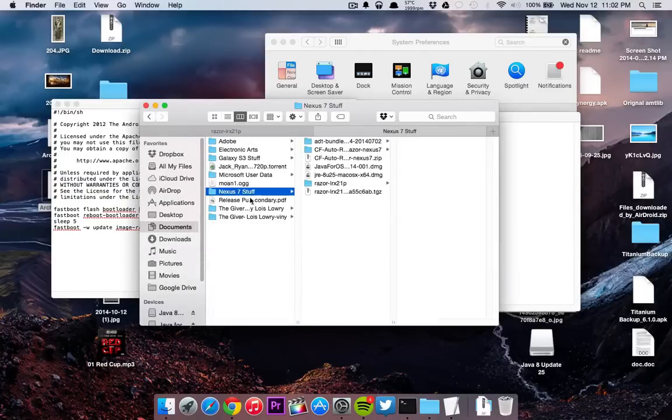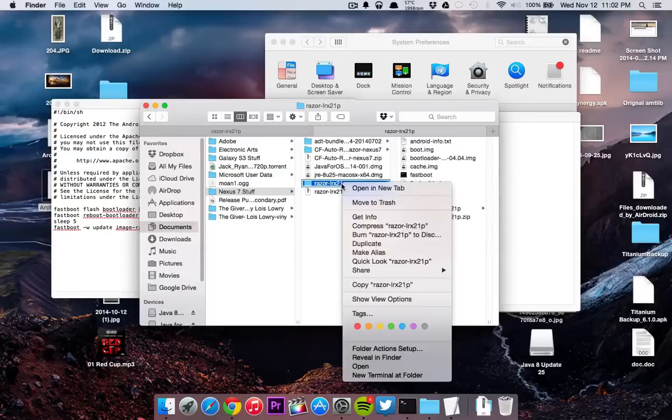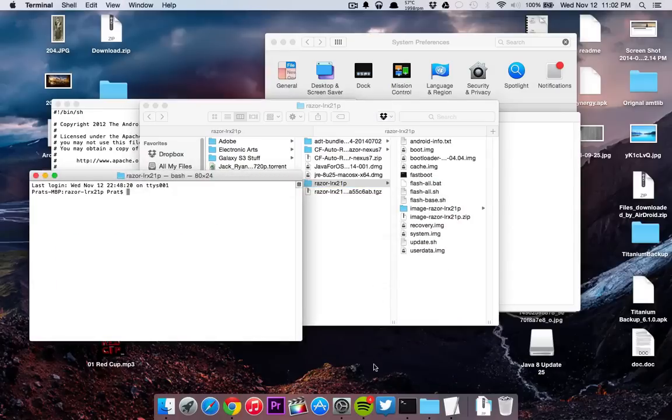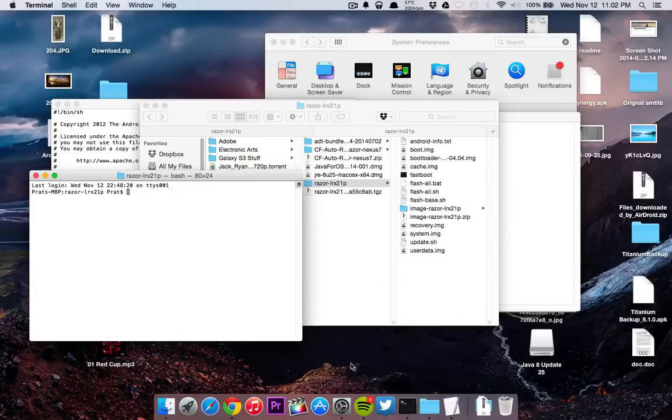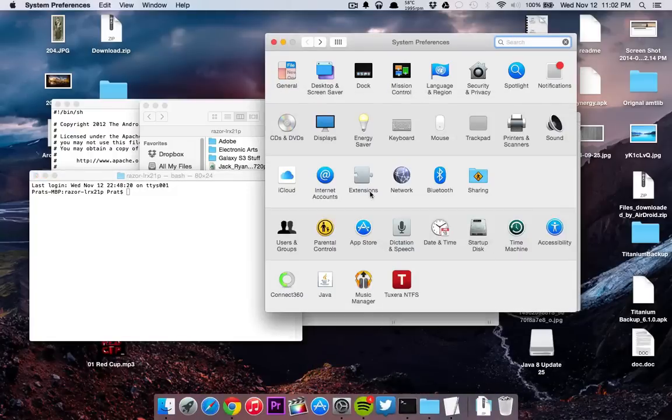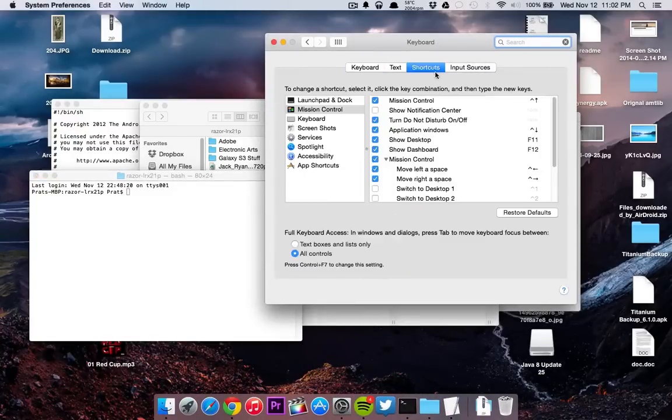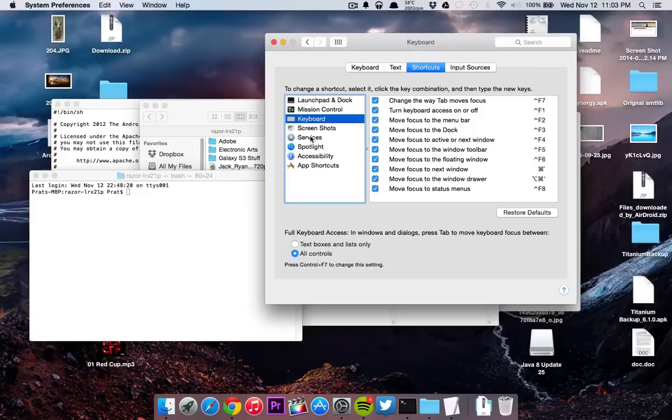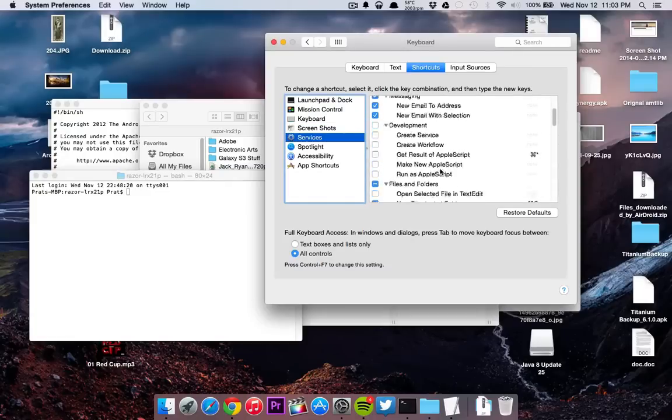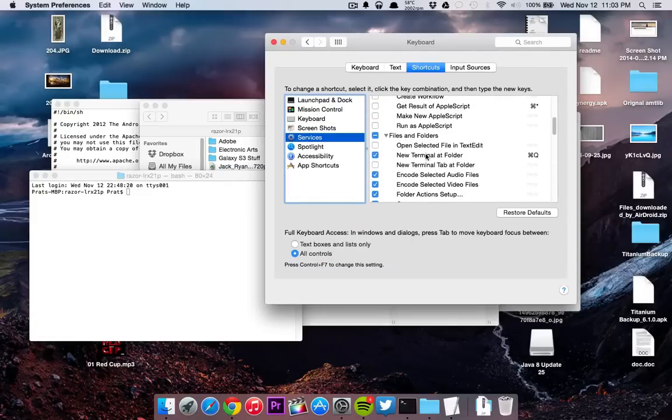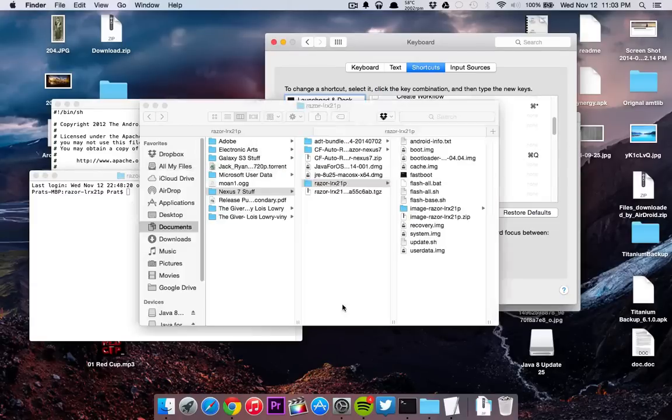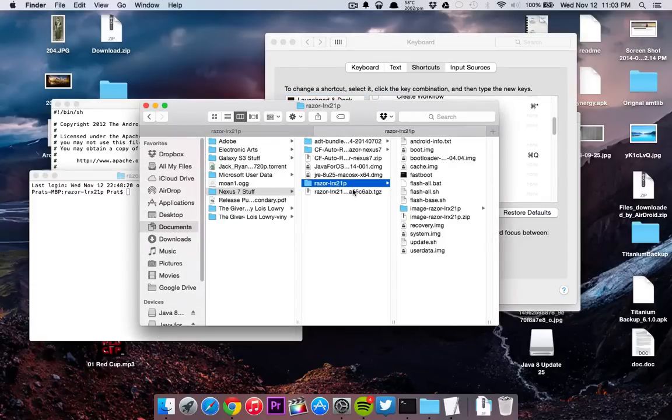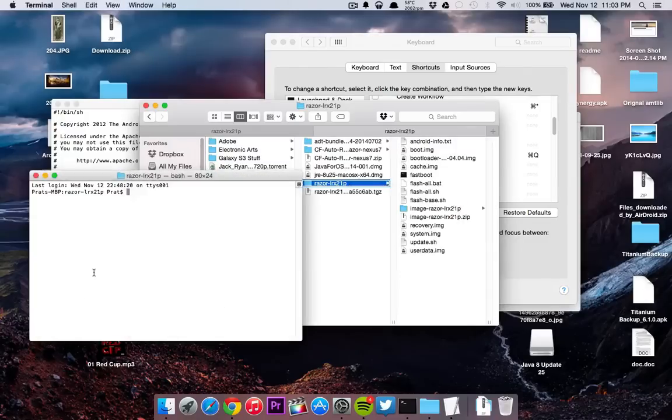So hopefully this will work. After that's all done, you're going to want to right-click on the folder and open a new terminal at the folder. There's a system preferences setting - hopefully you have that set. It's in Keyboard, Shortcuts, Services, and 'New Terminal at Folder.' Just click it. All you got to do is right-click and 'New Terminal at Folder.'